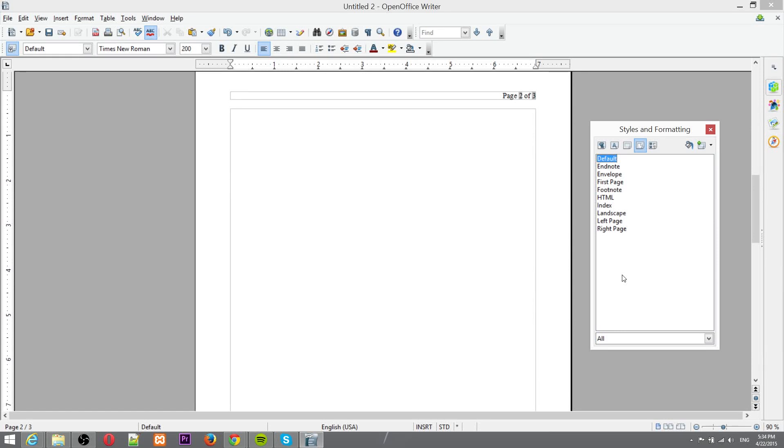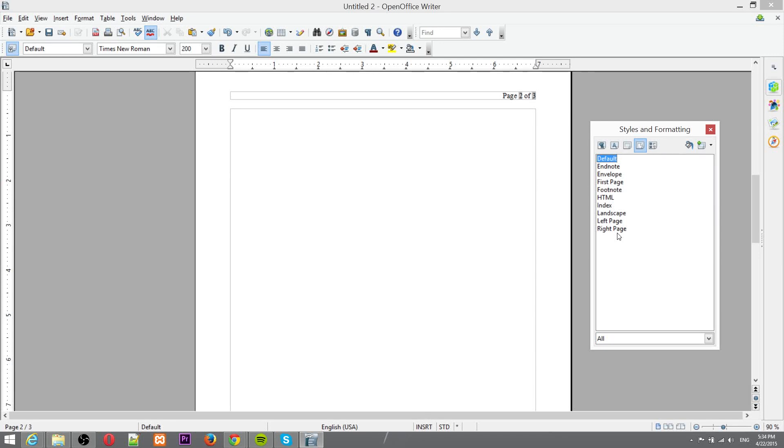And here you're going to see a list of the different default page styles that you can apply to each page. Now if I wish to double click right here having not done anything, not added in any breaks, then what would happen is it would change the style of the entire document and that's not what we want.